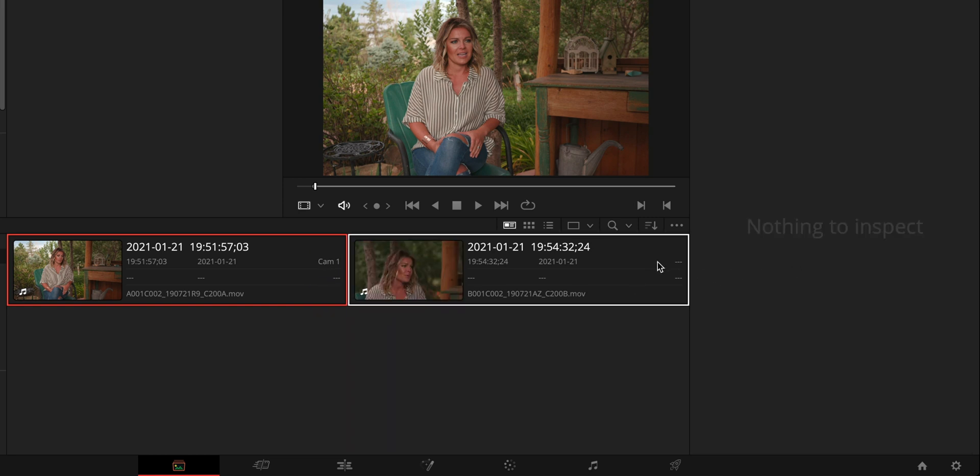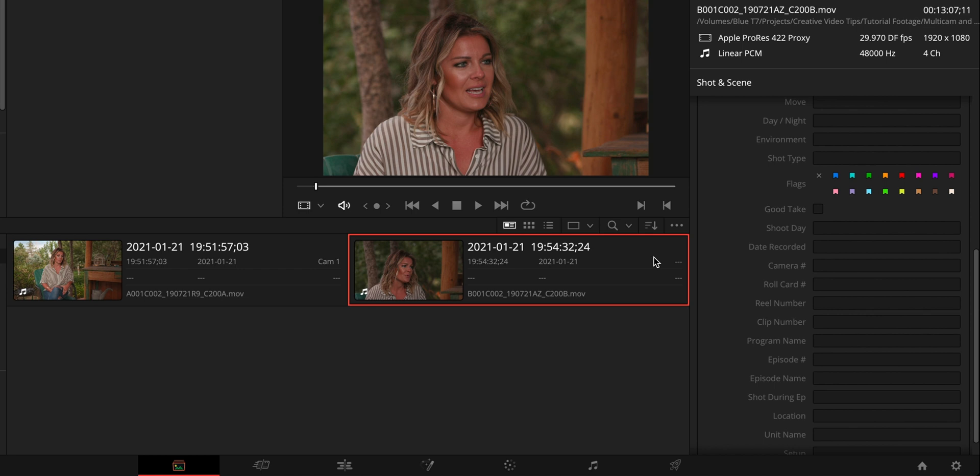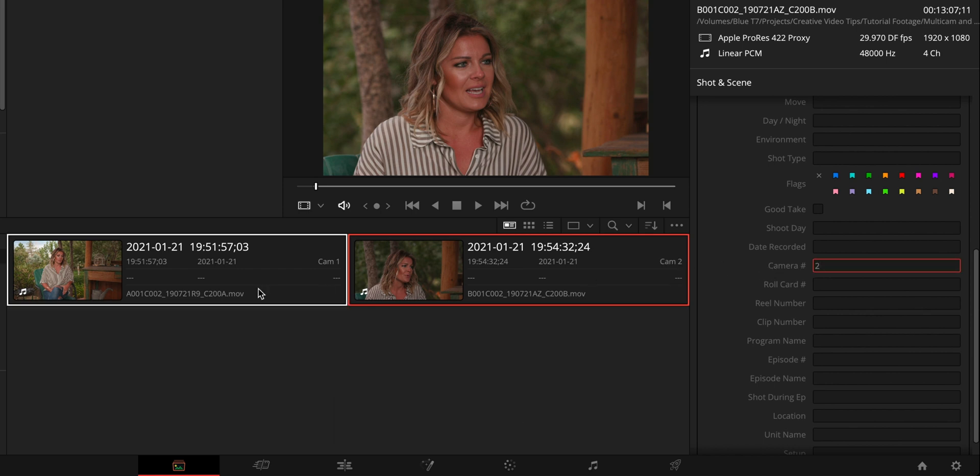And you can see that updated over there and change that to be camera number one. We need to do the same thing over here. So we have camera number two on this clip, just select it, that's already ready to go, we hit two, we have camera one, camera two.